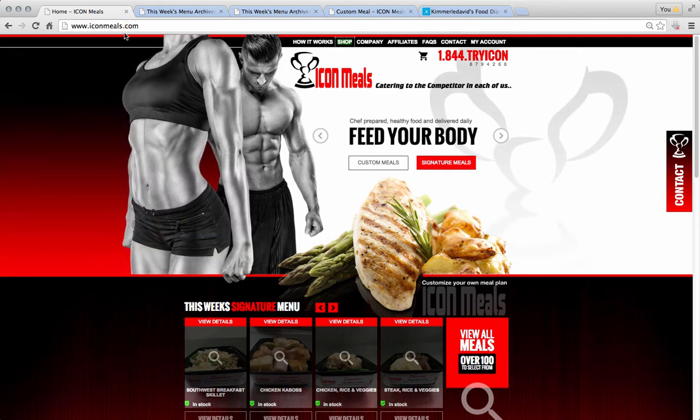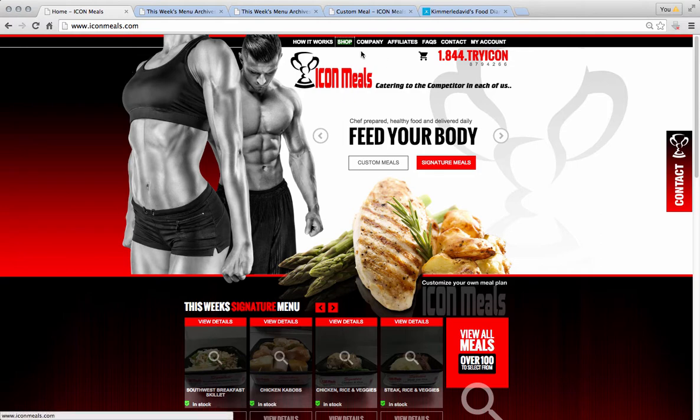Okay buddy, here it is. IconMeals.com is where you're going to be ordering all your meals from. Pretty simple.